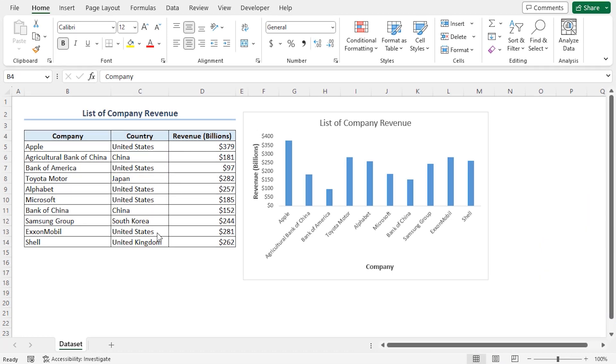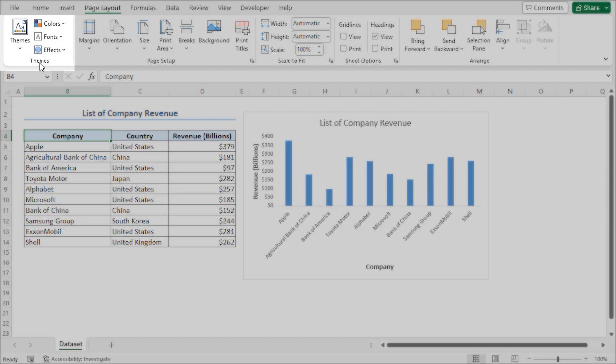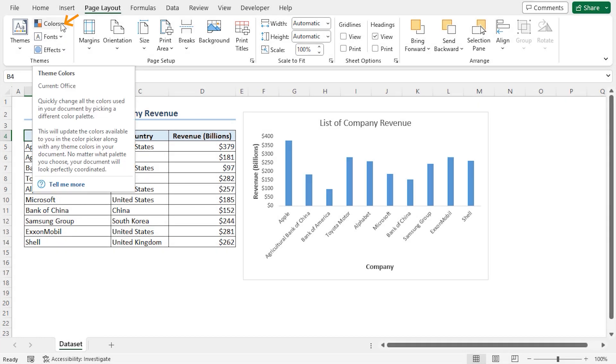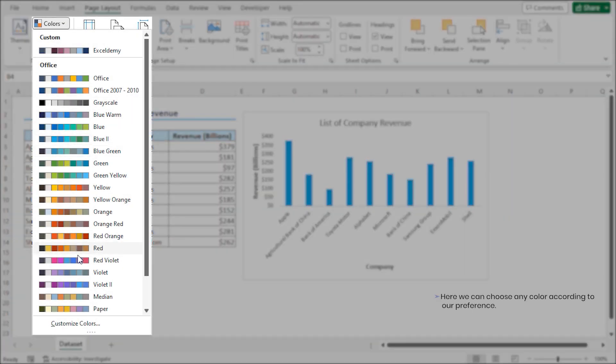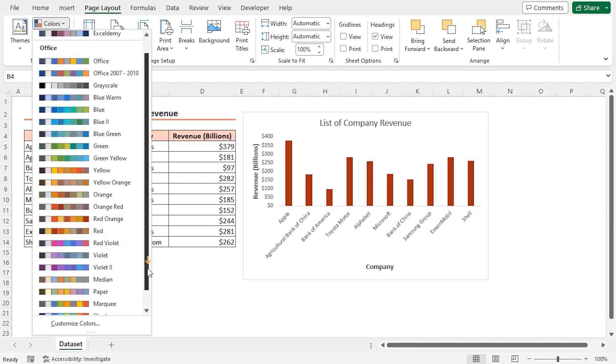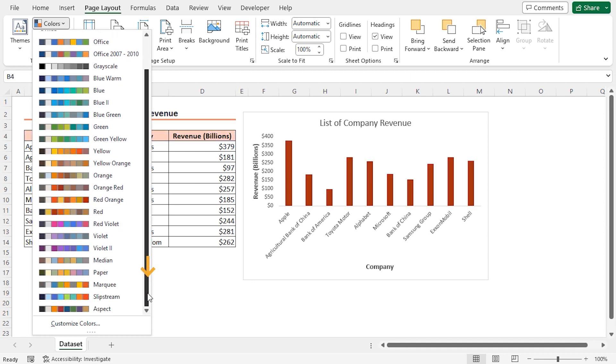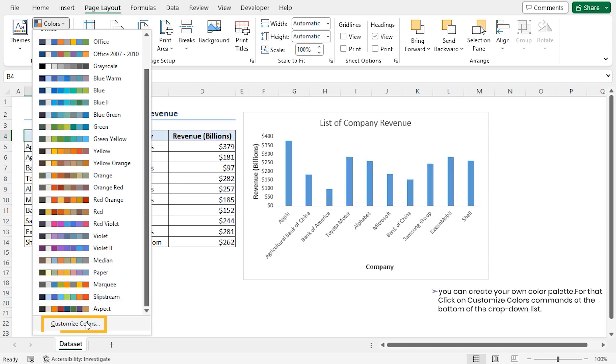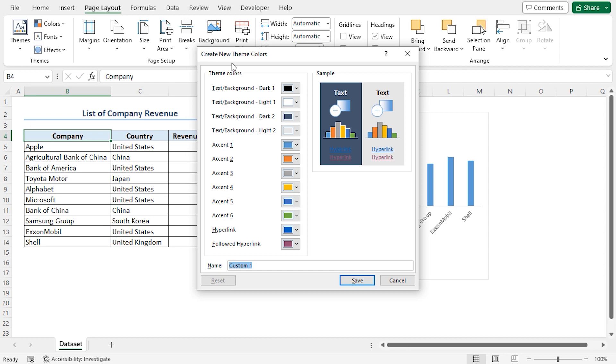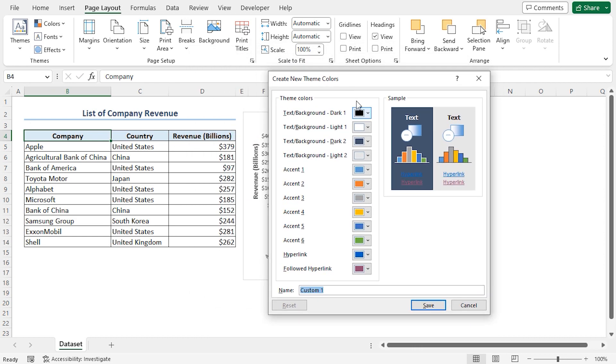To create a custom theme, first, we have to select a color palette. I'll go to the Page Layout tab. At the top left corner, we can see we have a Themes section. Here, I'll click the Colors drop-down. Here, we can choose any color according to our preference. If we move the slider, we can find even more color palettes. If you want to create your own color palette, then click the Customize Colors button. This opens the Create New Theme Colors dialog box.